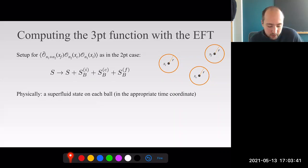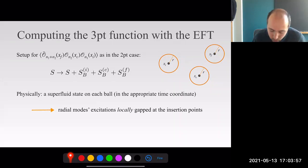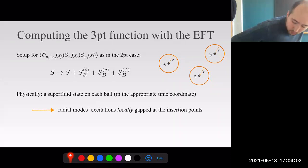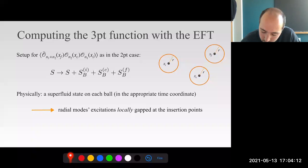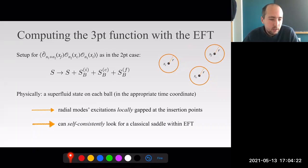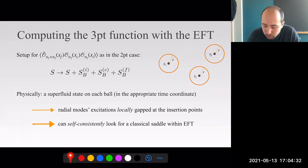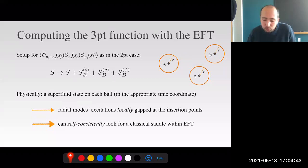Why can this calculation be done within the EFT? Physically, each of the balls specifies a superfluid in the appropriate time coordinate—the radial coordinate around each of these points. This means that excitations of the radial modes will be locally gapped by assumption around each of the insertion points. If I don't have to care about radial excitations here, here, and here, I can self-consistently look for a solution interpolating between these balls just within the EFT. If this solution is not singular—the only way the derivative expansion can break away from the insertion points—then the calculation can be done within the EFT.